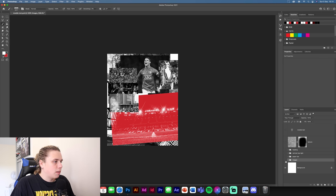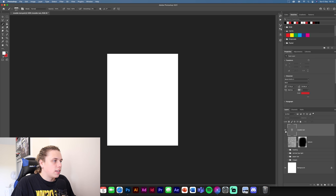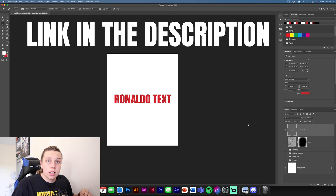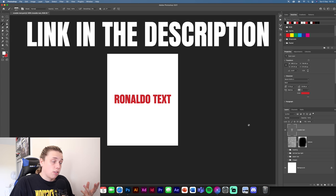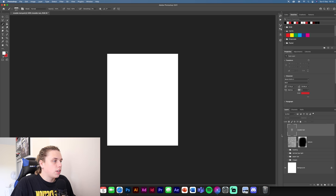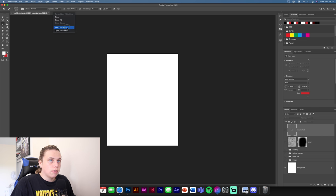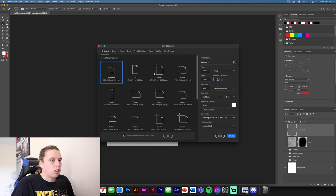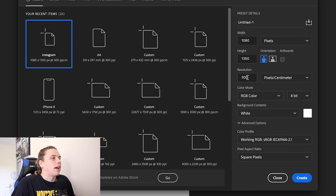First things first, you're going to be presented with this texture pack which will be in the link down below, so just go download that. Turn this layer off and you've got all the stuff you're going to need for this design. We're going to make a new document — go to New Document, make this 1080 by 1350 with a resolution of 300, and that should be good.